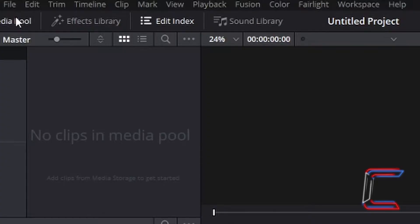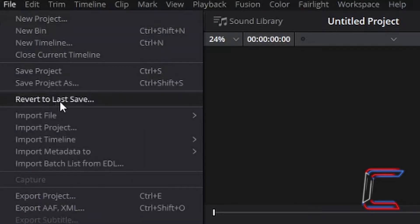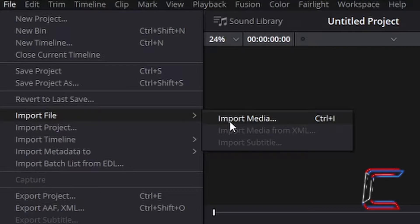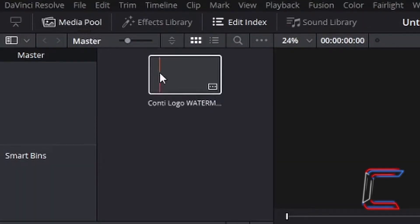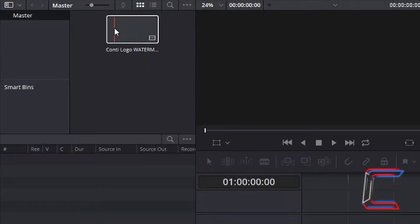In order to import the image file that you wish to add a rotation transition to, go to File, Import File, and Import Media. Inside my Media Pool, I can see the .png file which I have imported. Left click, hold the mouse button down, and drag this to the timeline.